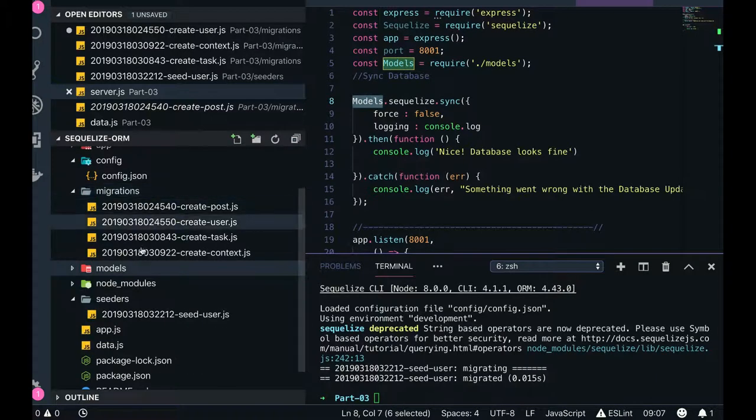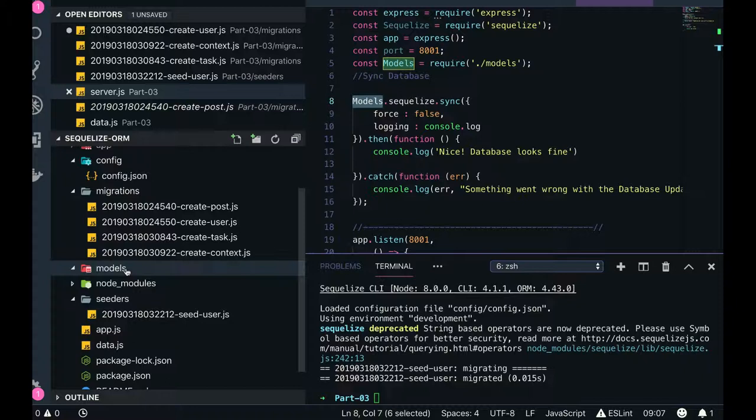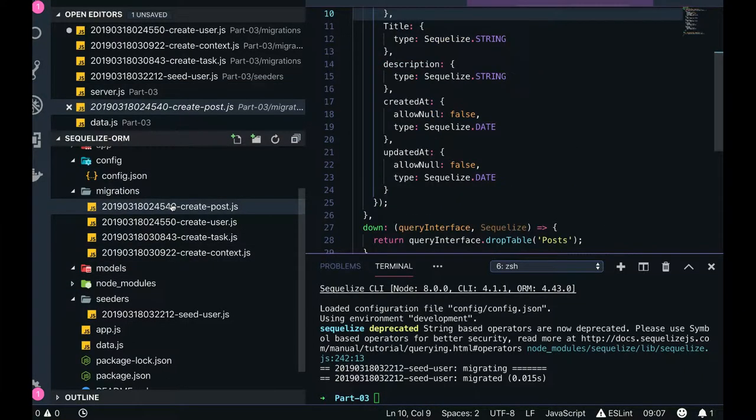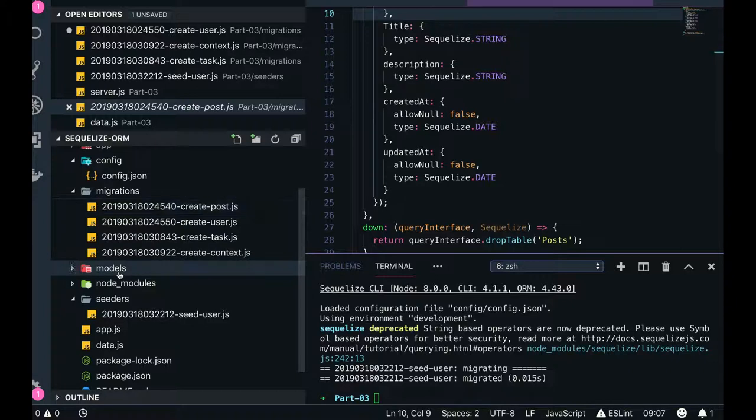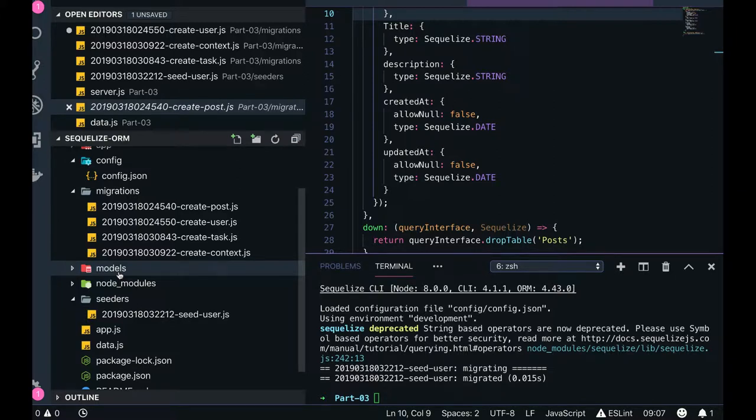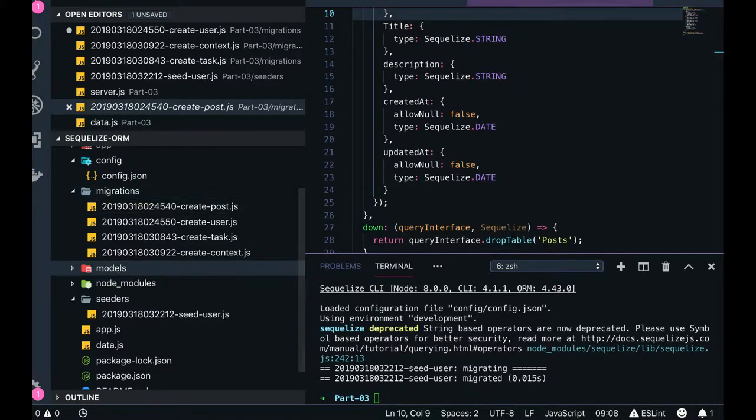So in the next video, what we will see is how we can do the associations in these Sequelize migrations. So models will have just only column definitions, that's it. But the actual definition of the tables will be done in the migrations.